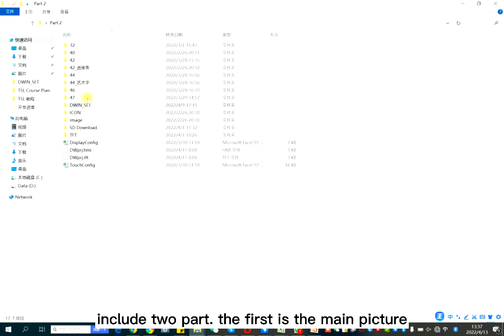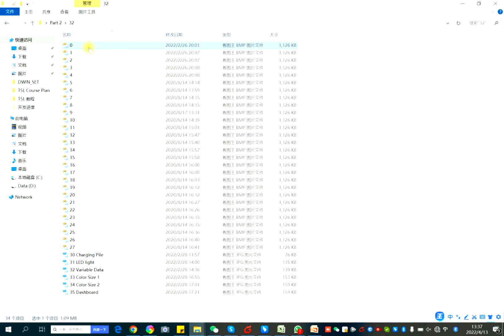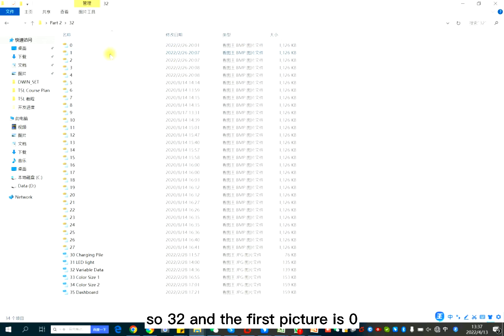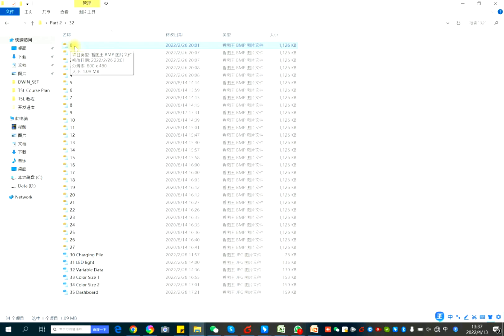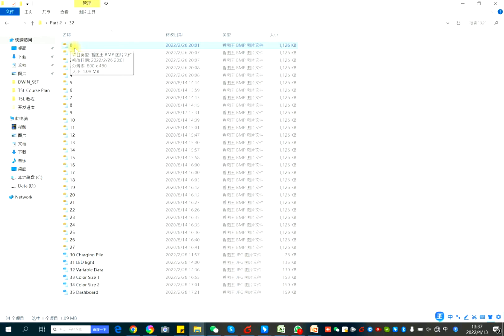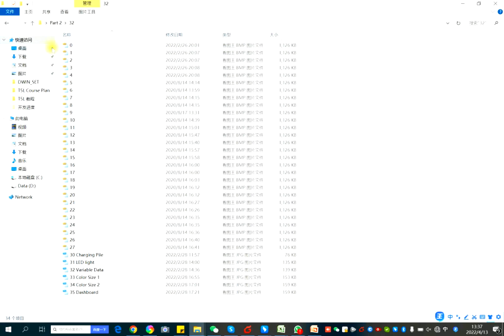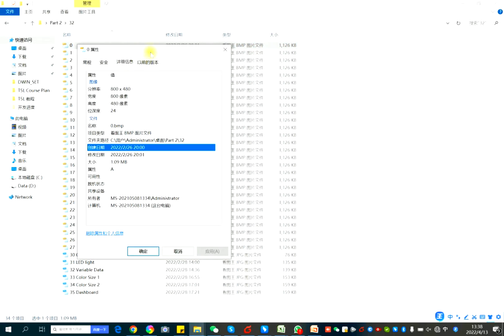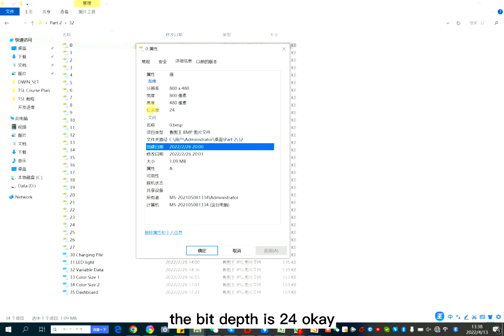The first is the main picture. So I normally name it as 32. So 32 and the first picture is zero. For D1 LCD display for the pictures, it shall be named as digital number and will end. Besides that, the first picture shall be zero zero. And the resolution shall be same as your display. Also the bit depth is 24.